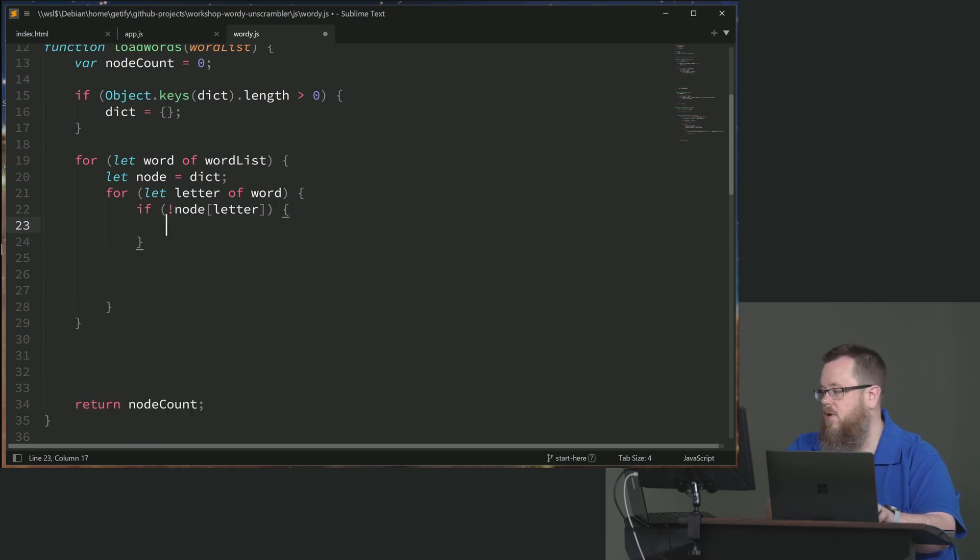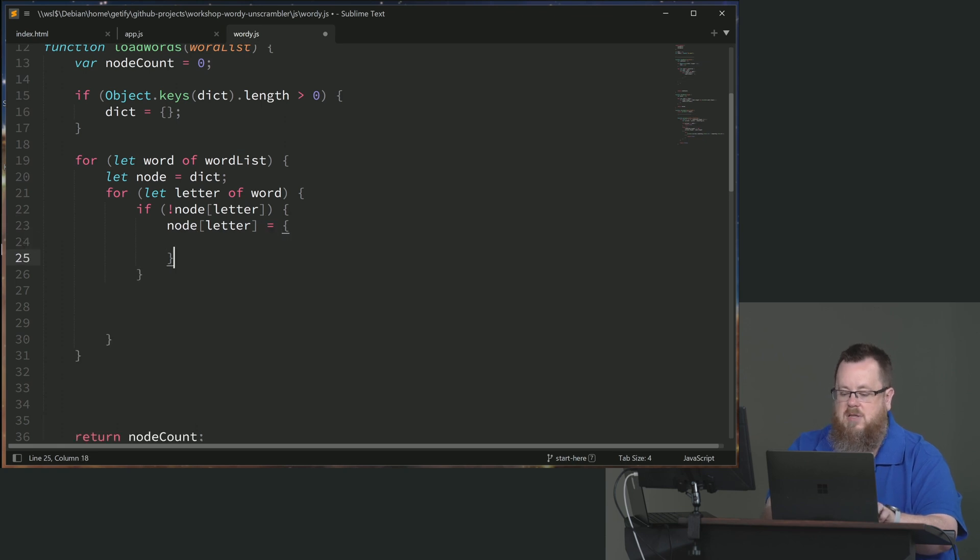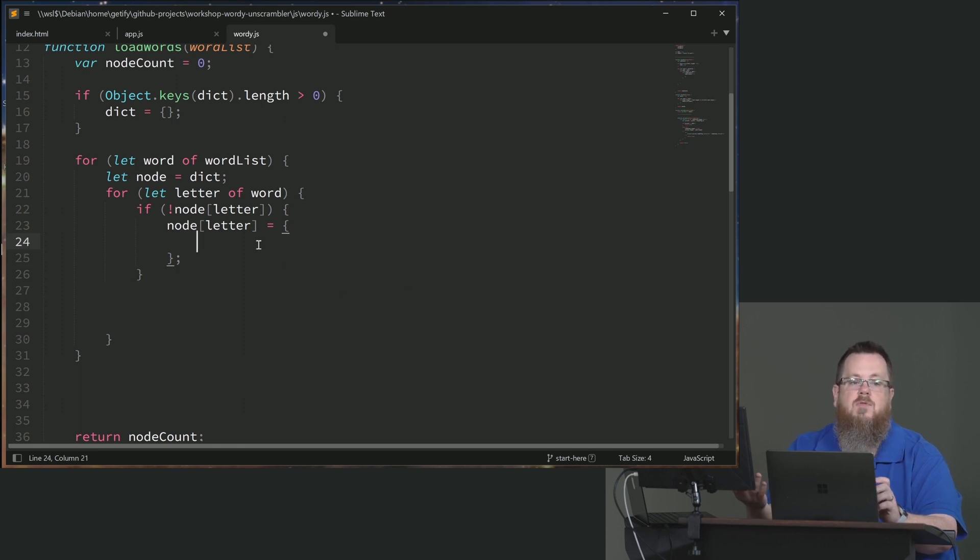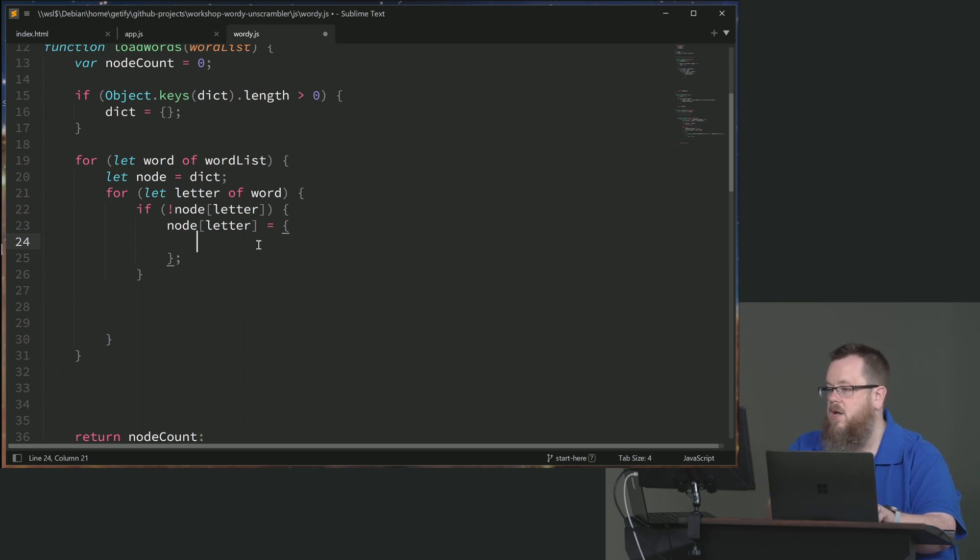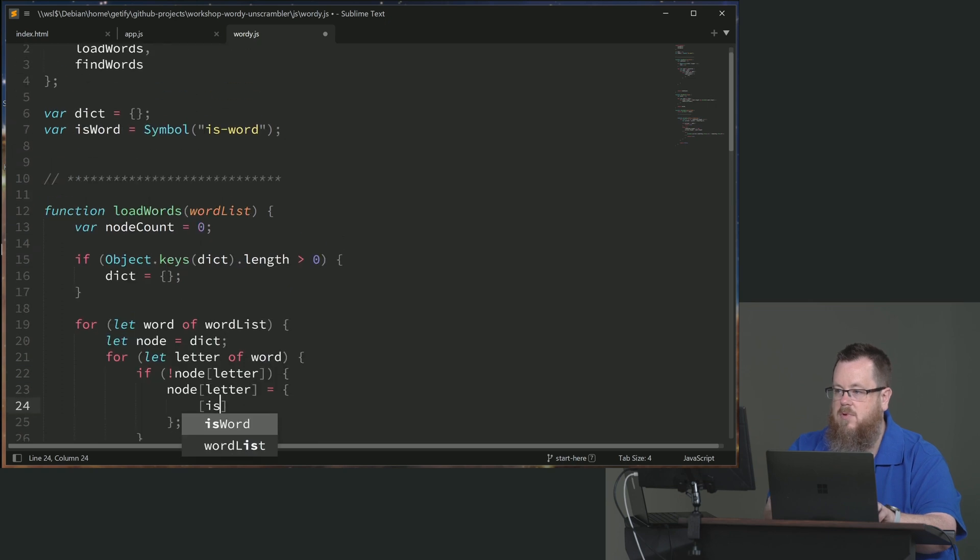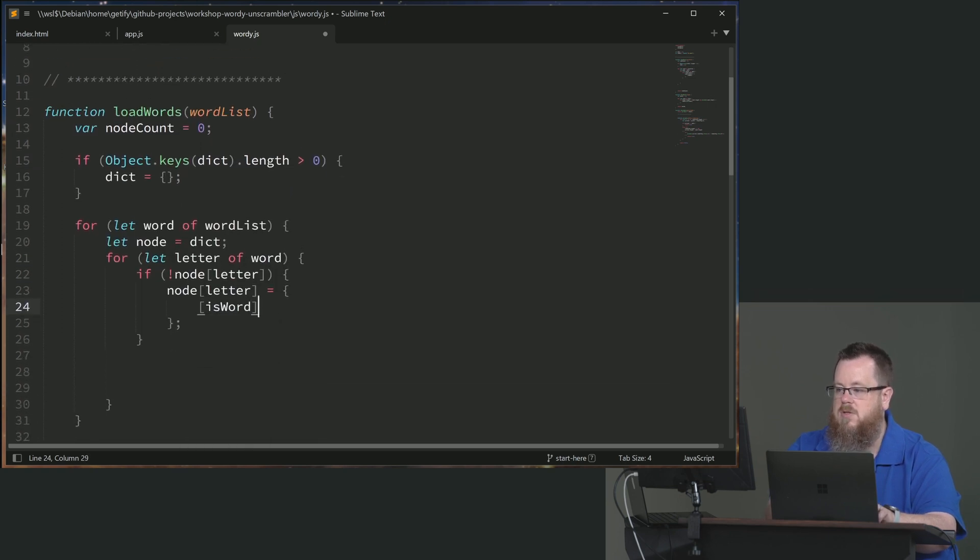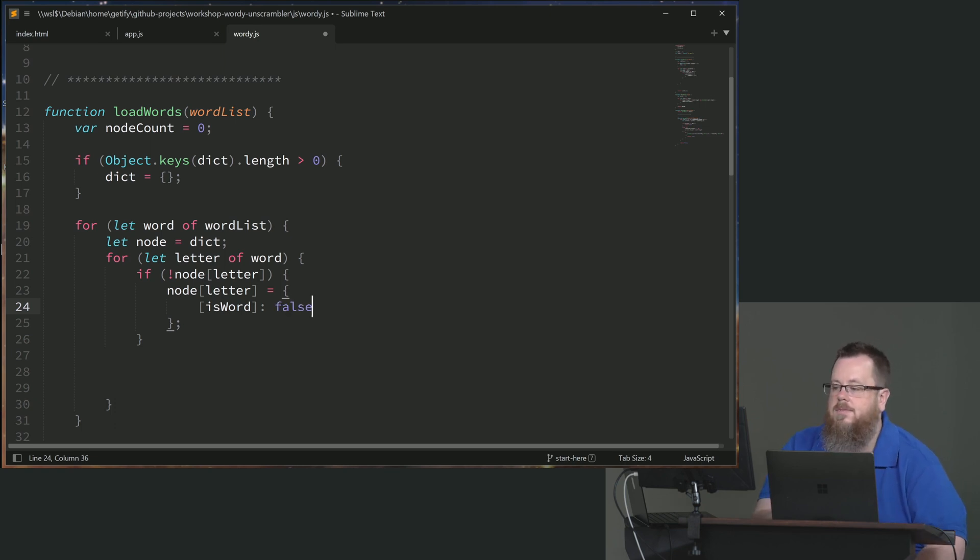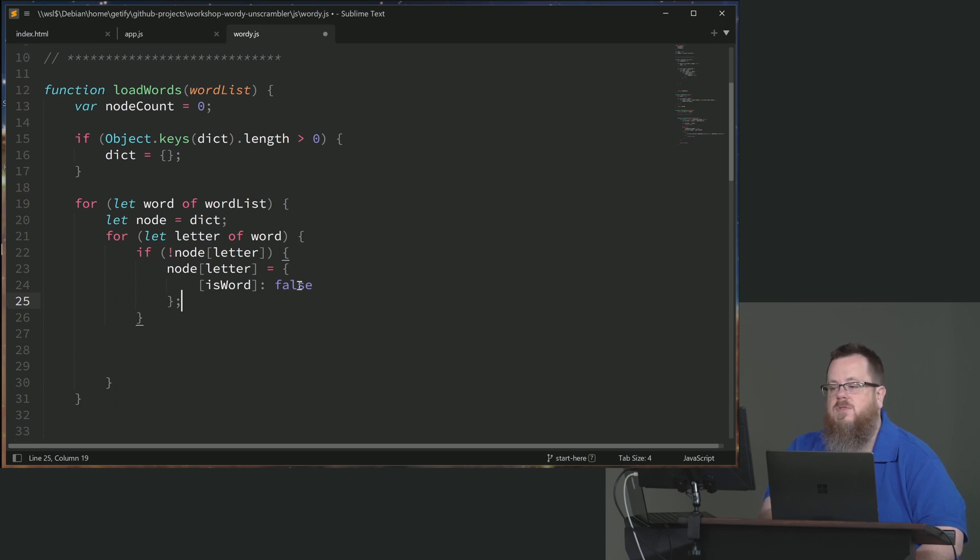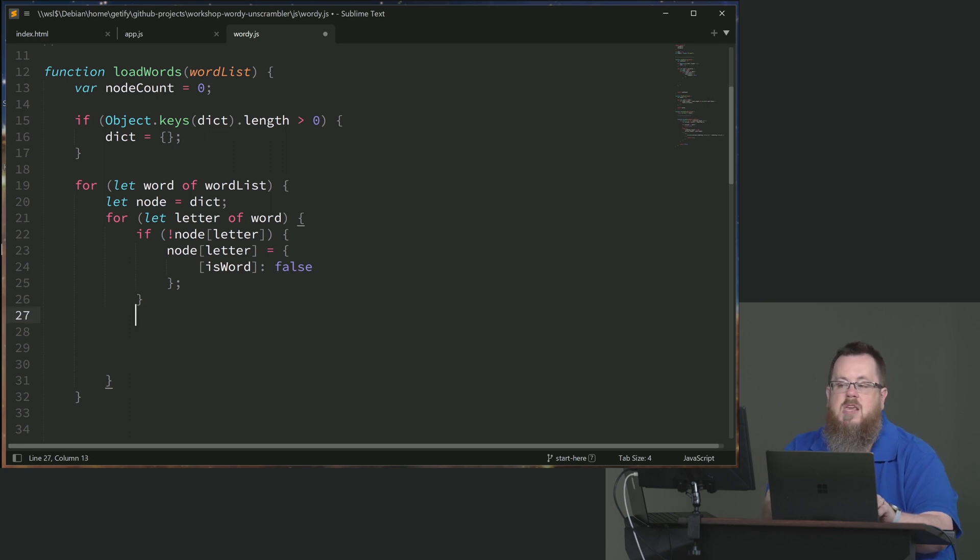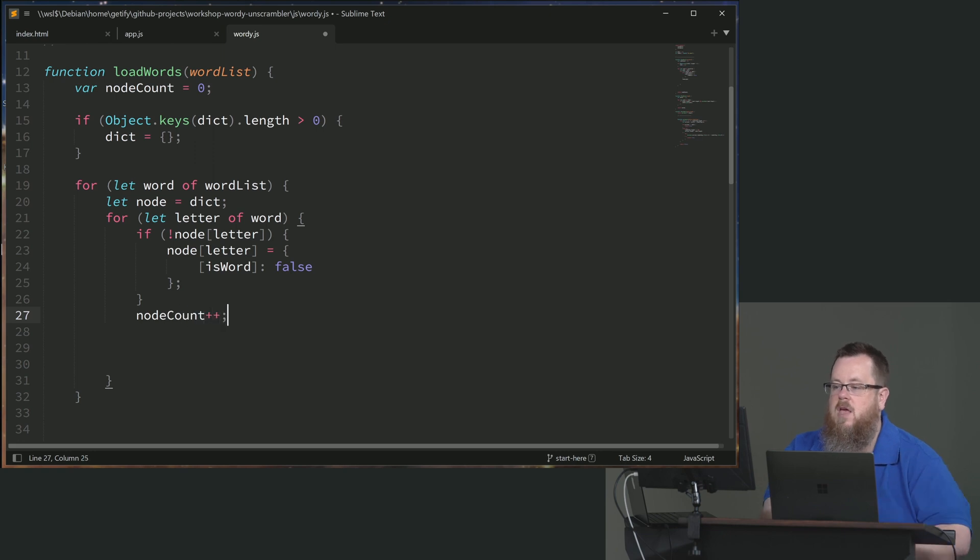So we only need to create it the first time. So we can just say, if node being our pointer to whatever our current portion of the tree is, if not node of letter, meaning we have not yet created that child, then we need to go ahead and create that child. And that object, I said that the objects were empty or that they didn't carry any particular data payload. But they do need to have that Boolean flag on them that tells us whether or not they're a word or not, whether they represent the end of a word. So we're going to include that symbol, the is word symbol as our property name. We'll initially set each node, the Boolean to false. We do need to keep track of the count. So this is a good place for us to increment our counter so that we know how many of these nodes we have created.